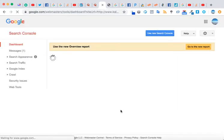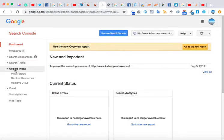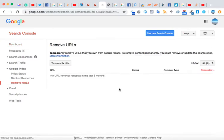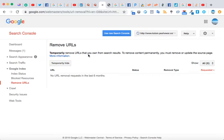In here, go to Google Index and then Remove URLs. So in here, I haven't really removed anything in the past six months, so no URL is being shown.